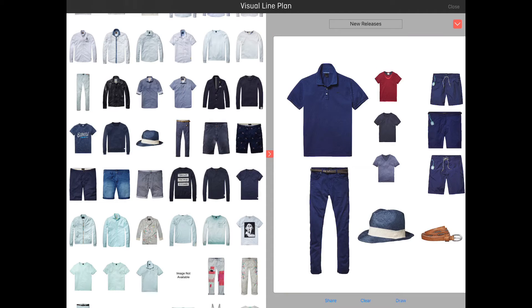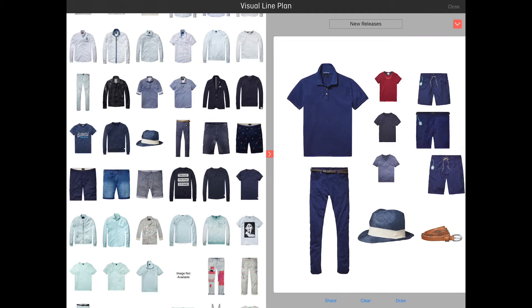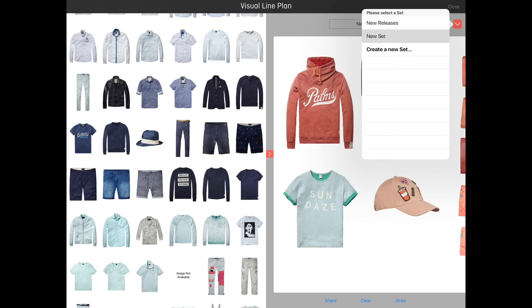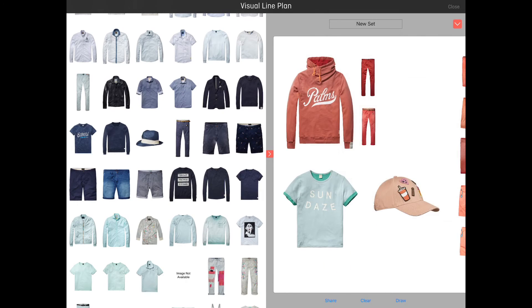All changes you make to the set are automatically saved to your device. There's a list of sets available that you can choose from and you can view previous sets.